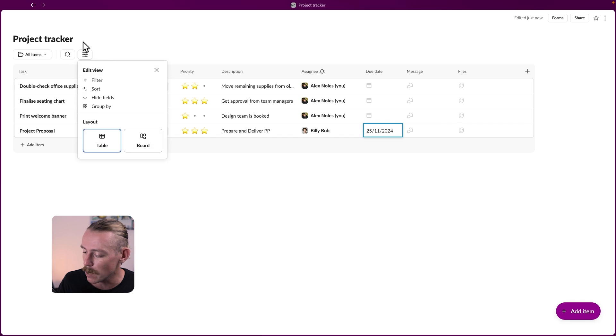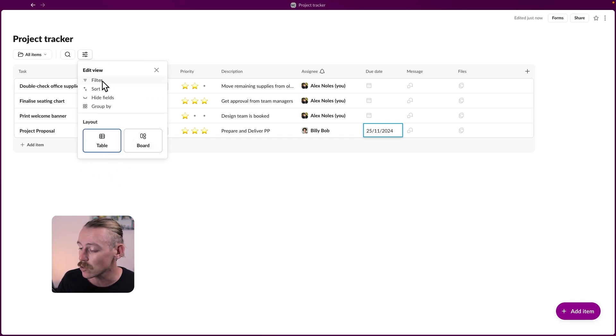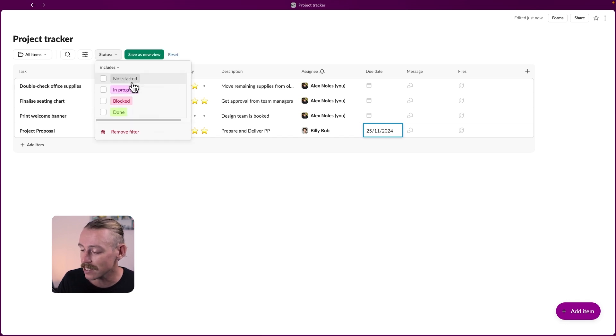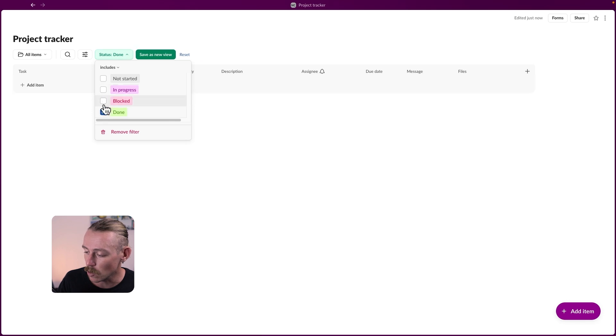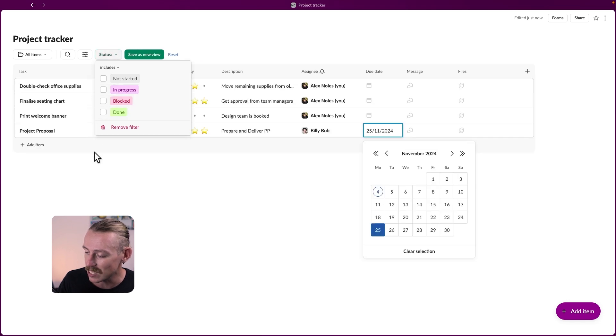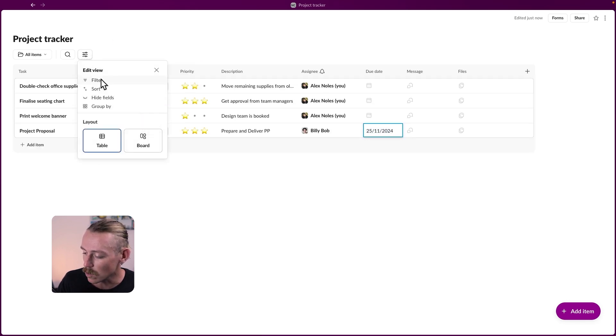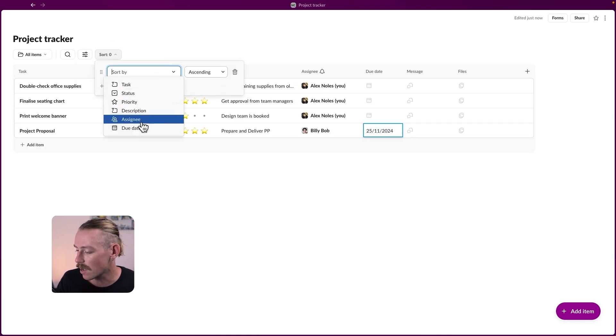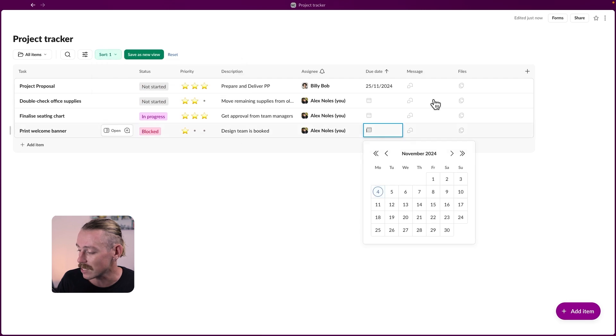So if you select up here, where we're able to change the view from table to board, we're also allowed to enable filters. So we only want to see tasks that are currently in progress or completed. Then we can also set the sorting. Perhaps we want to view our tasks in ascending order by due date.